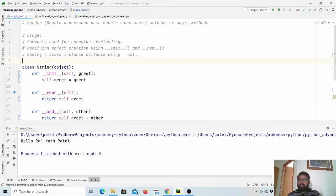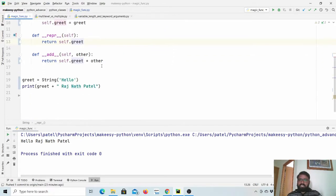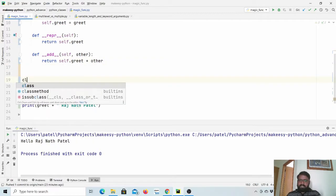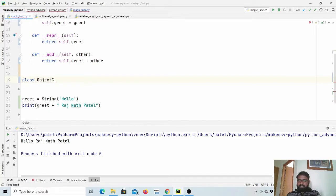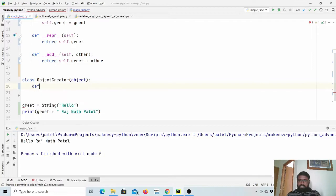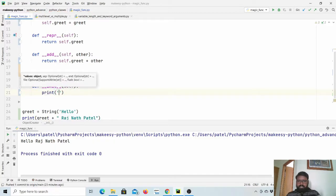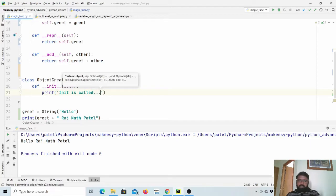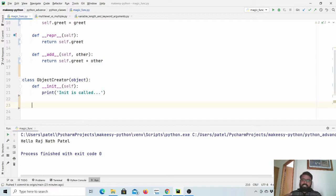Now let us learn about the second topic — how we can modify the object creation of any particular class. Let us create another class called ObjectCreator that inherits object. We define an __init__ method and print 'init is called' so we know when it is called. In general, when we create an object of a class, it runs two methods: __init__, but before that it runs the __new__ method, which actually creates the object for that particular class.